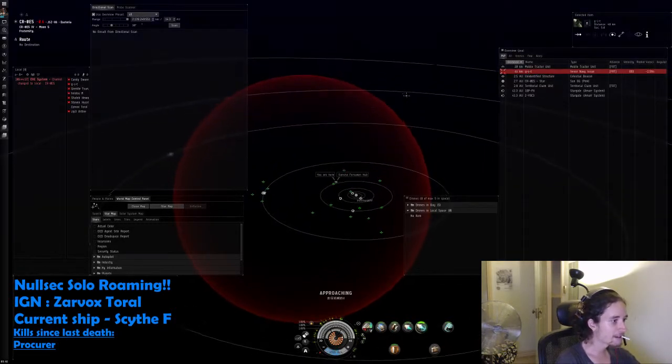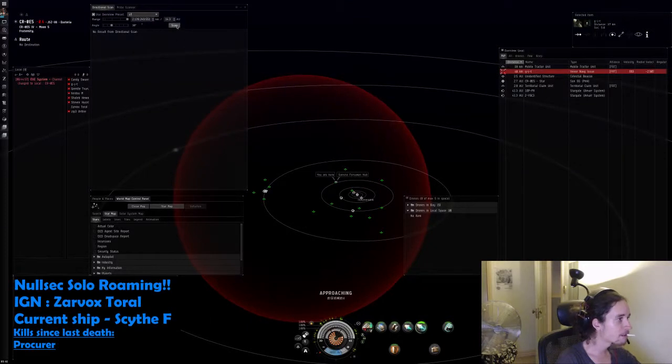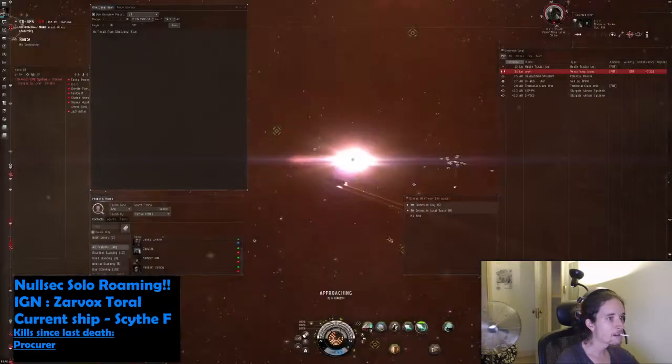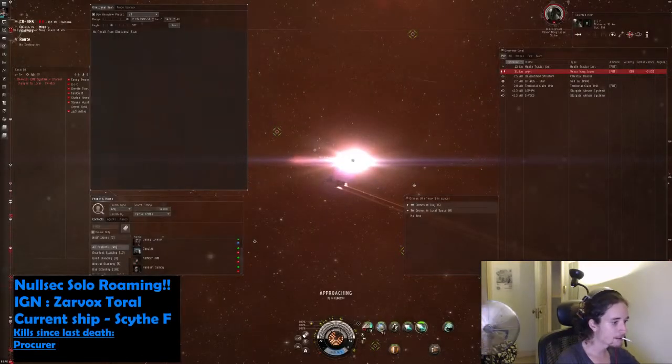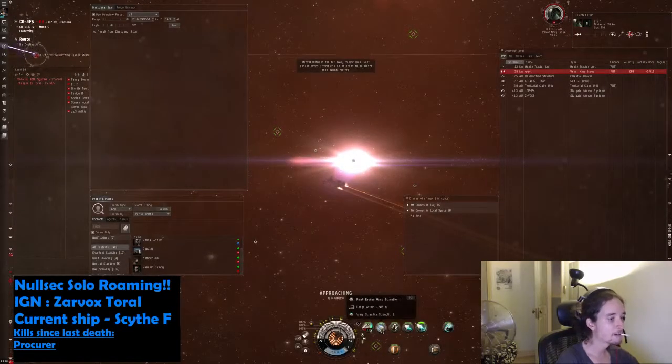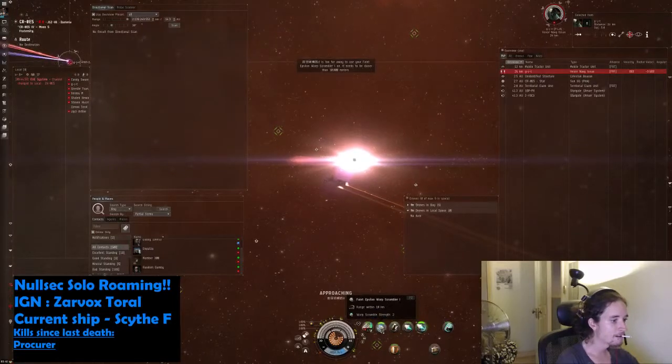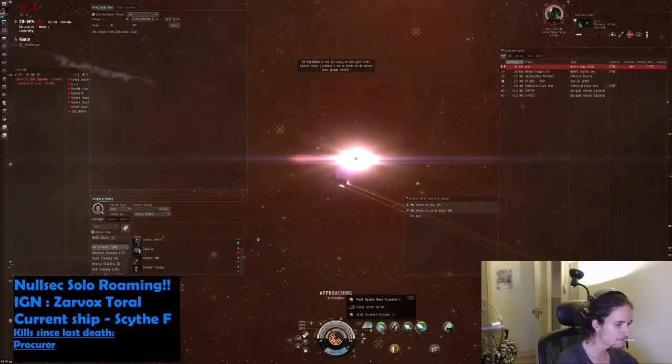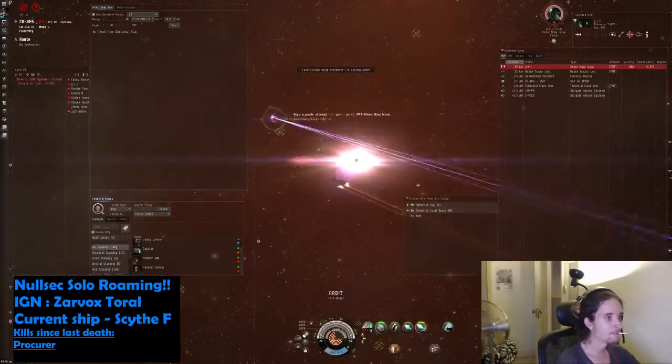I've got to find that Ishtar though, in case he pisses off. I'm probably going to get the Vexor. Come on, come on, come on. Got him.